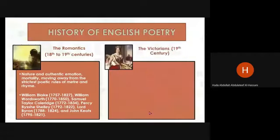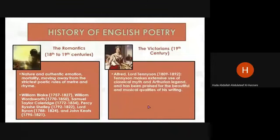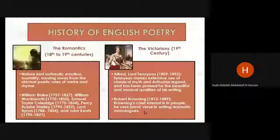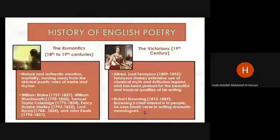We also have the Victorian stage, represented by the 19th century. We have the poet Alfred Lord Tennyson, who makes extensive use of classical myths and Arthurian legends, and has been praised for the beautiful and musical qualities of his writing. Also, we have Robert Browning, whose chief interest is in people. He uses blank verse in writing dramatic monologues.